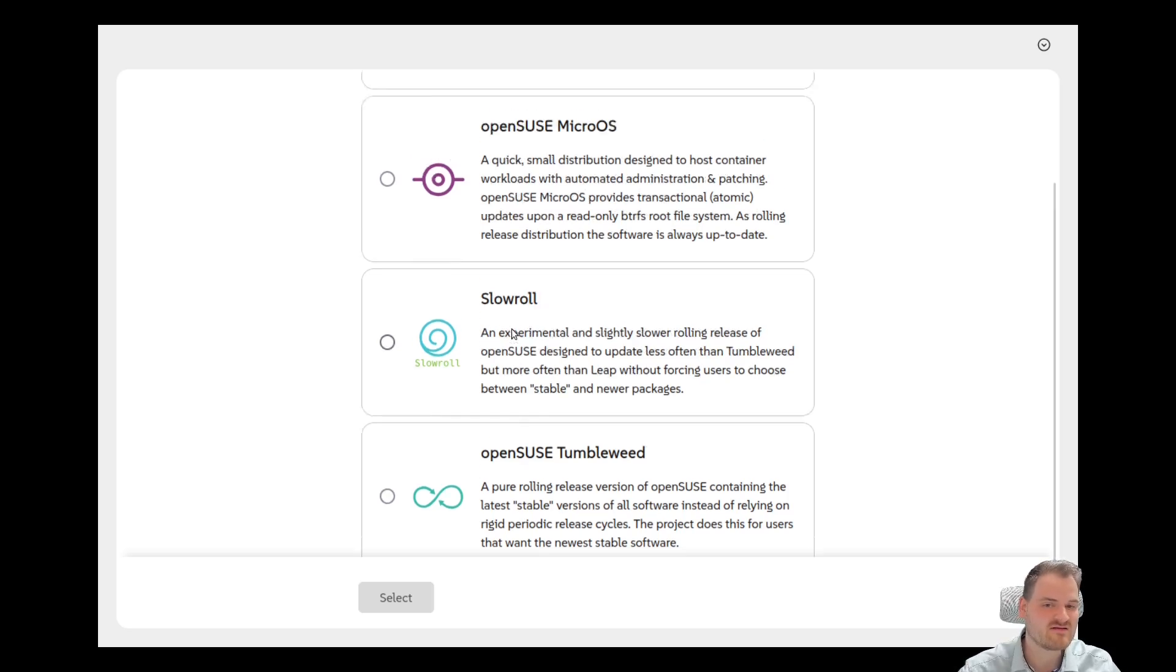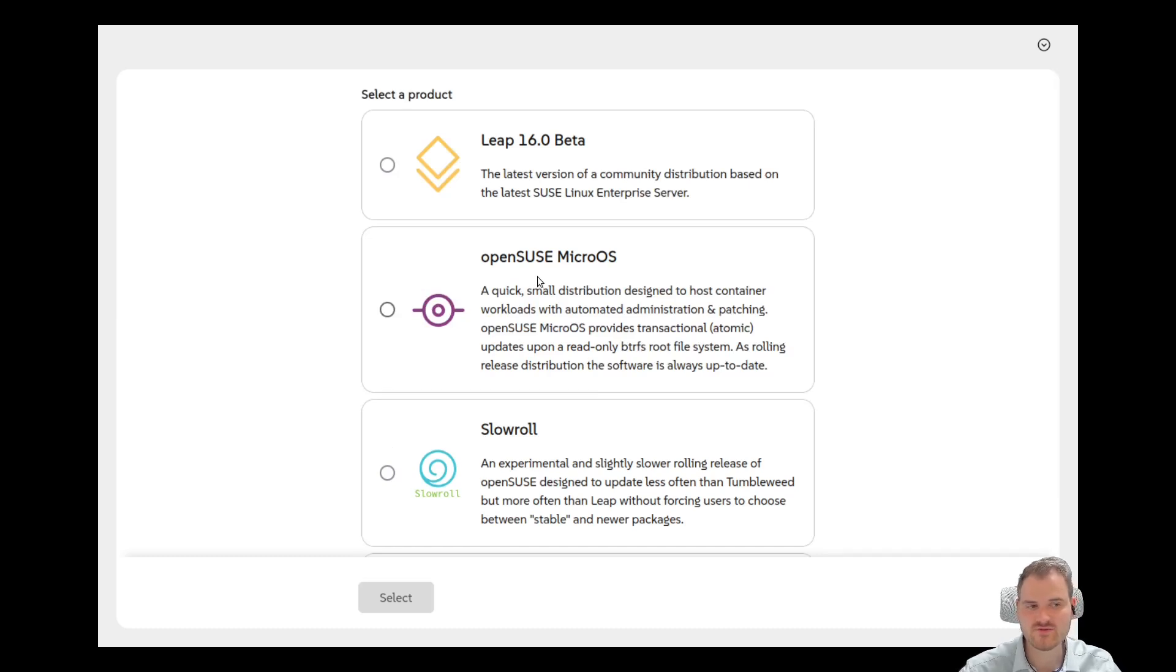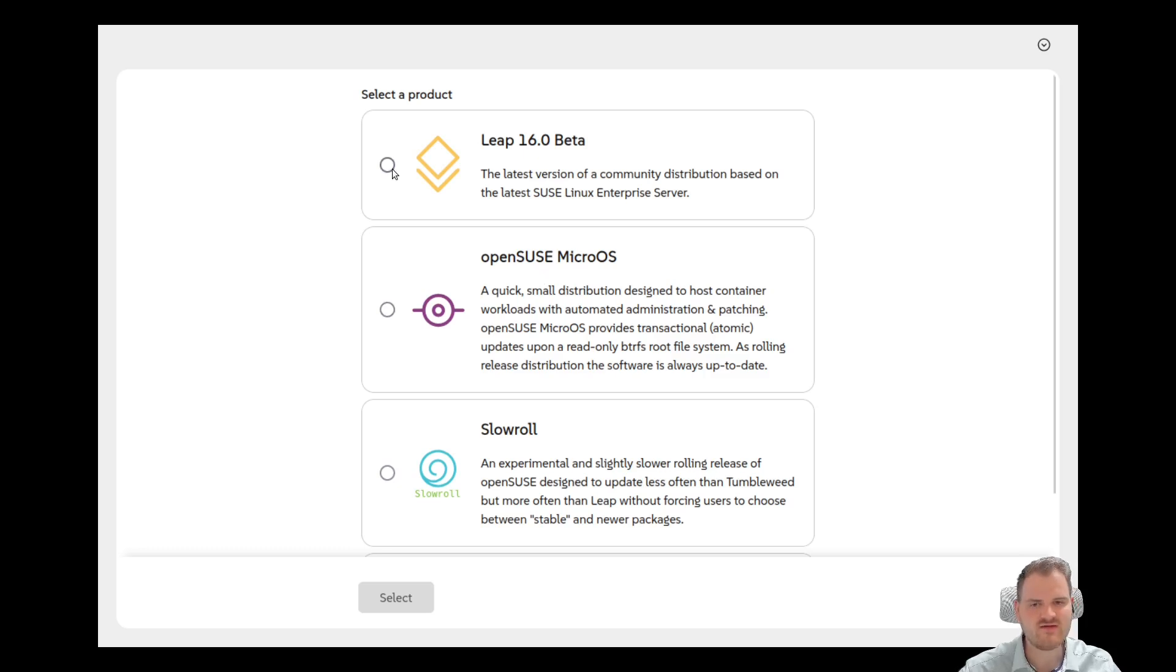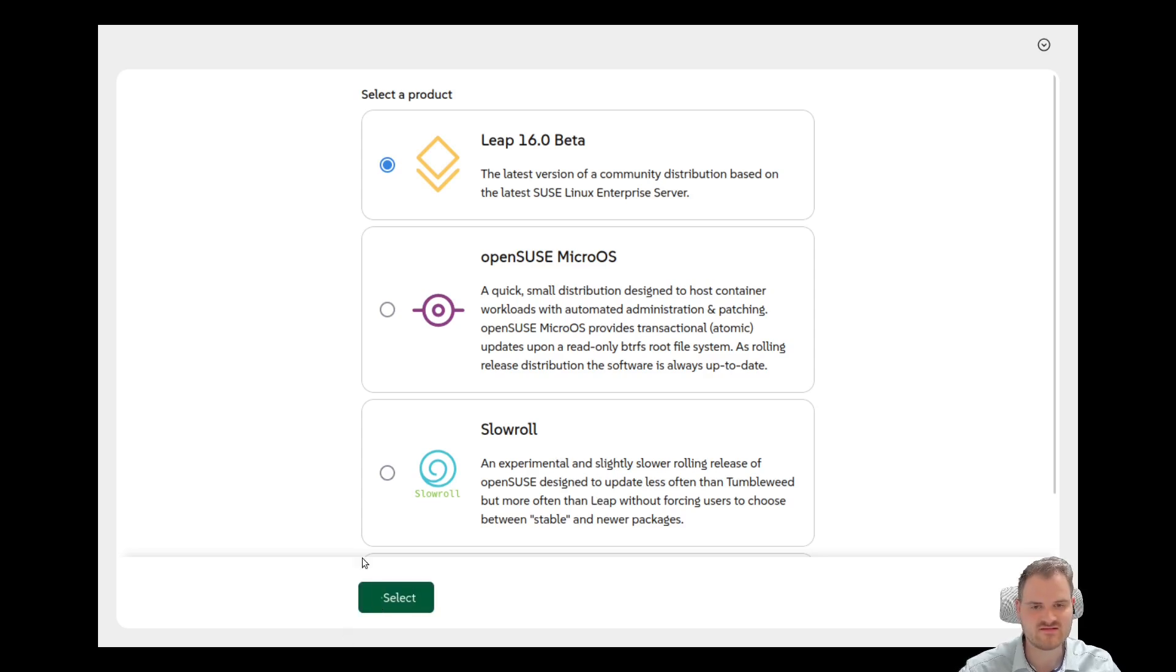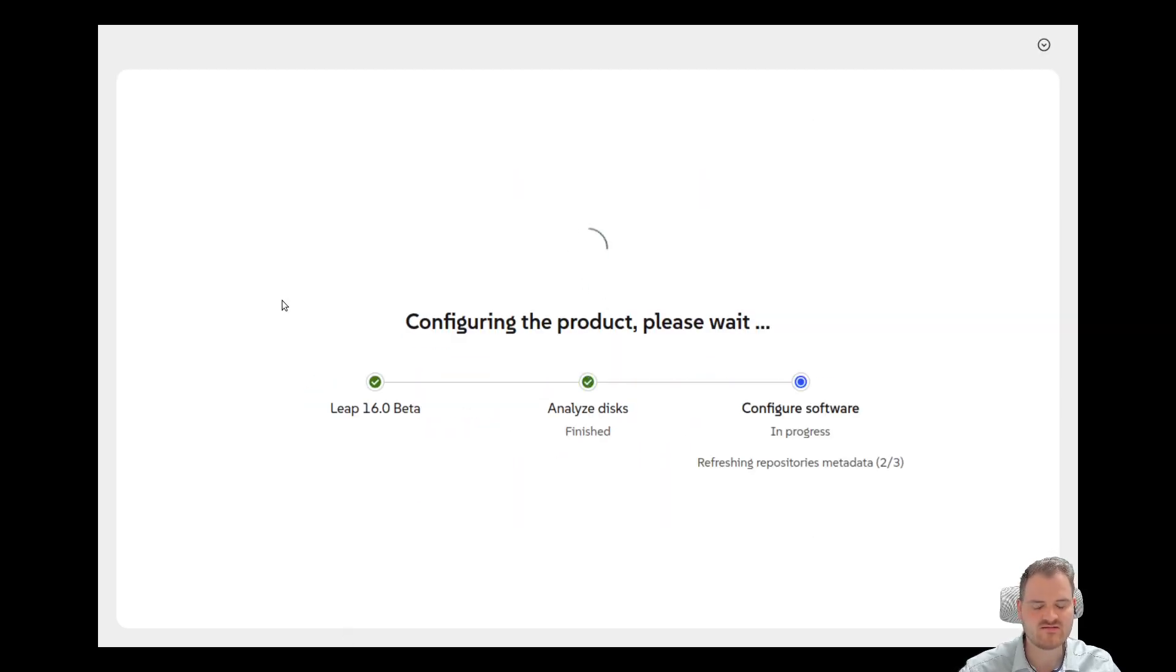And this is also kind of new. Let's have a look how this is going in the future. Also OpenSuse Micro OS which is the atomic distribution, which is relatable for example to Fedora Silverblue. I would say let's select Leap 16 because we want to discover this in some future videos here.